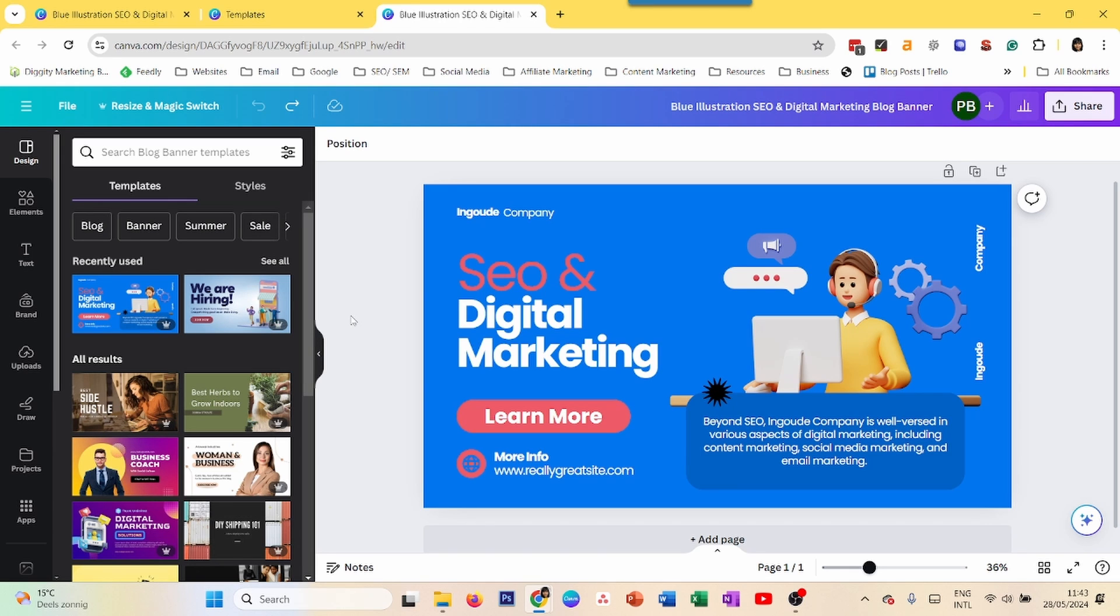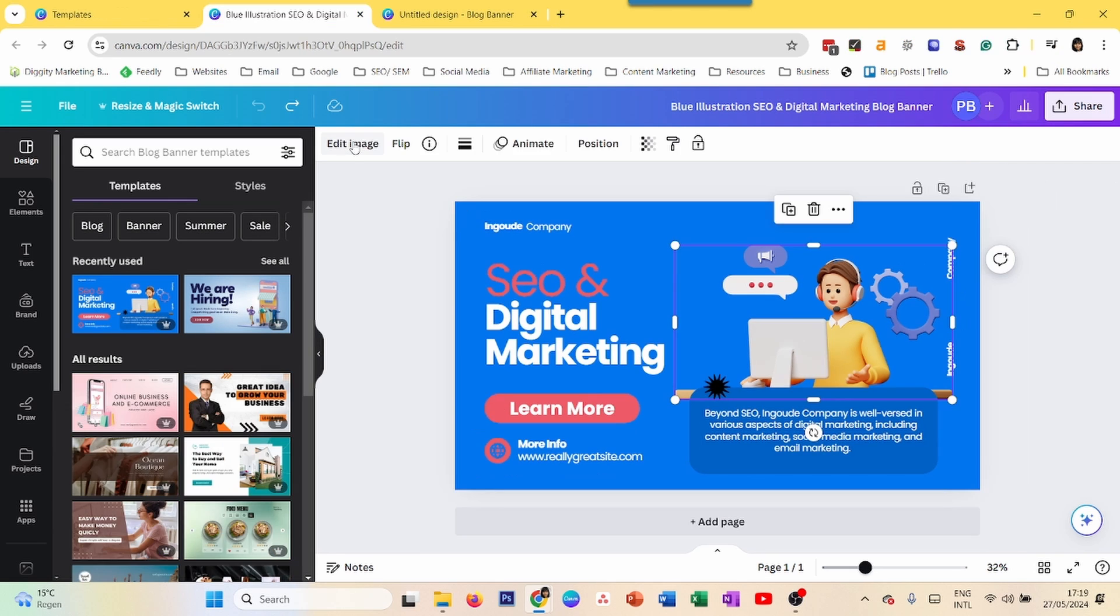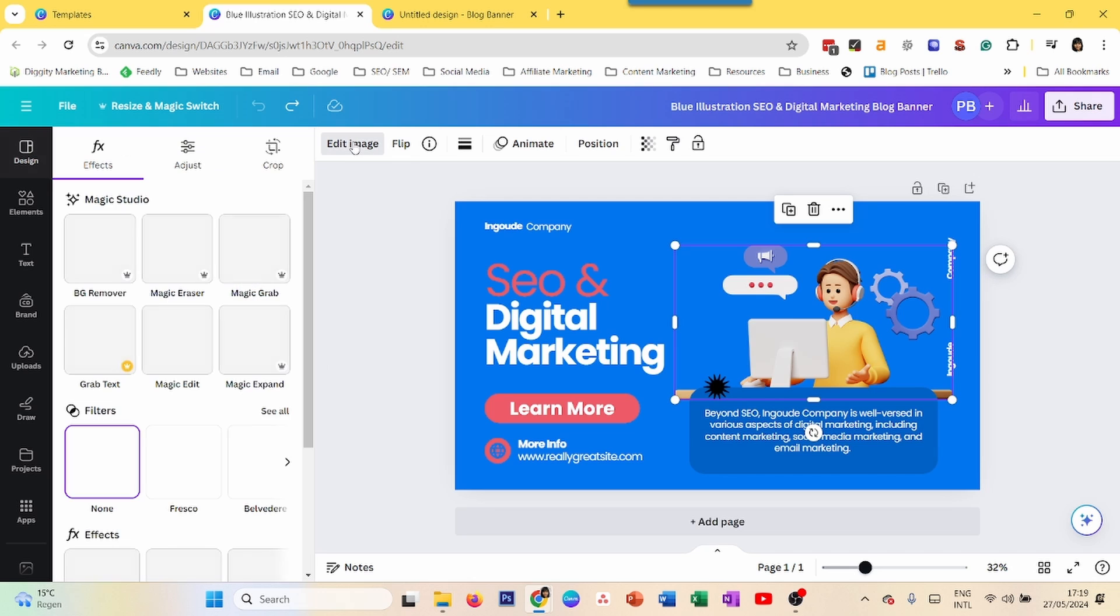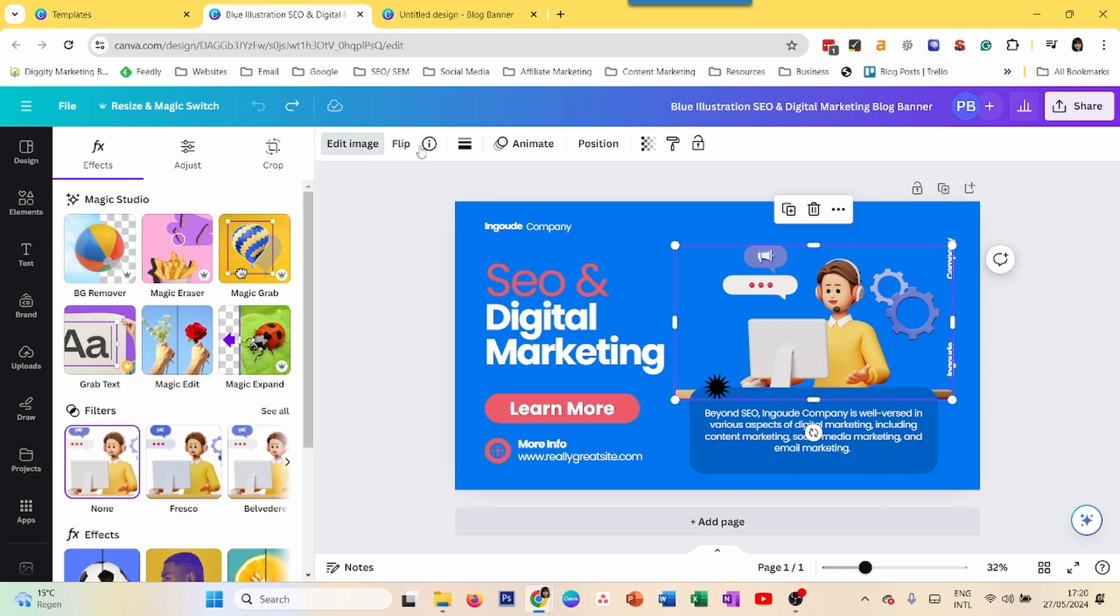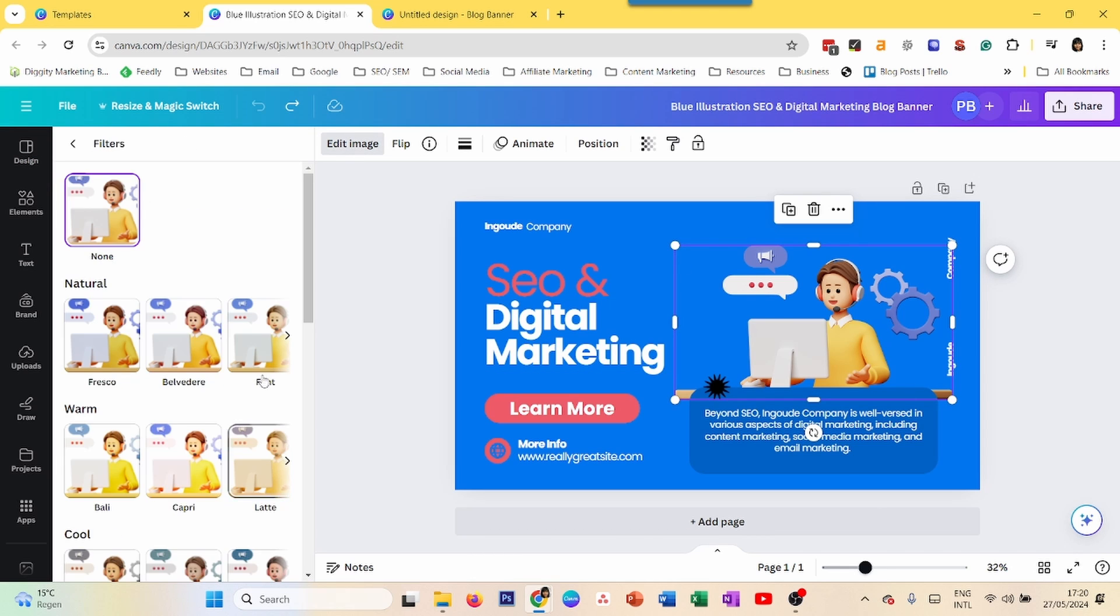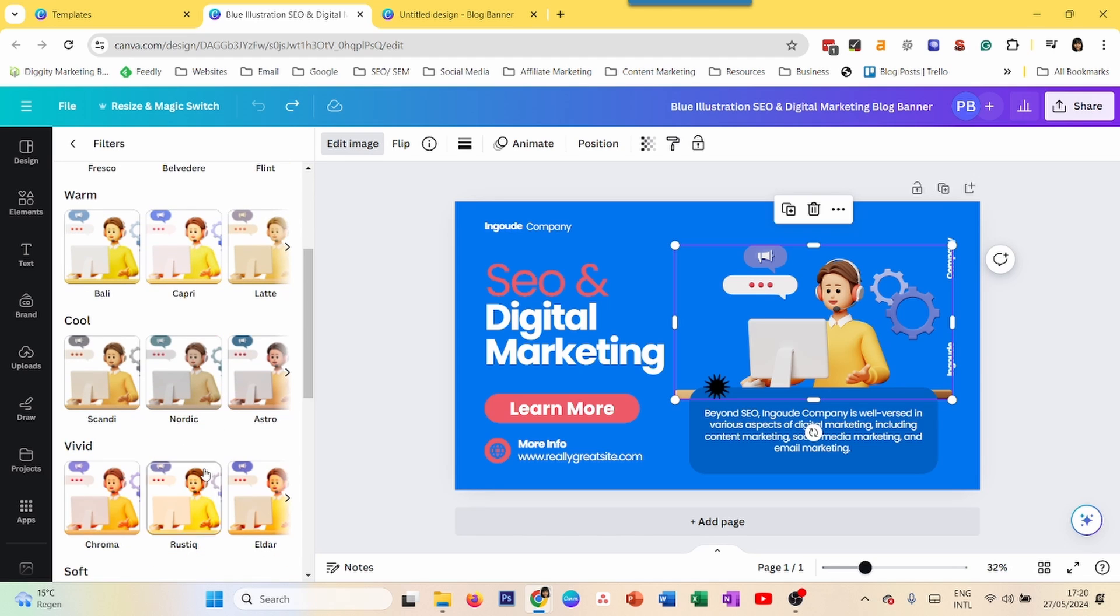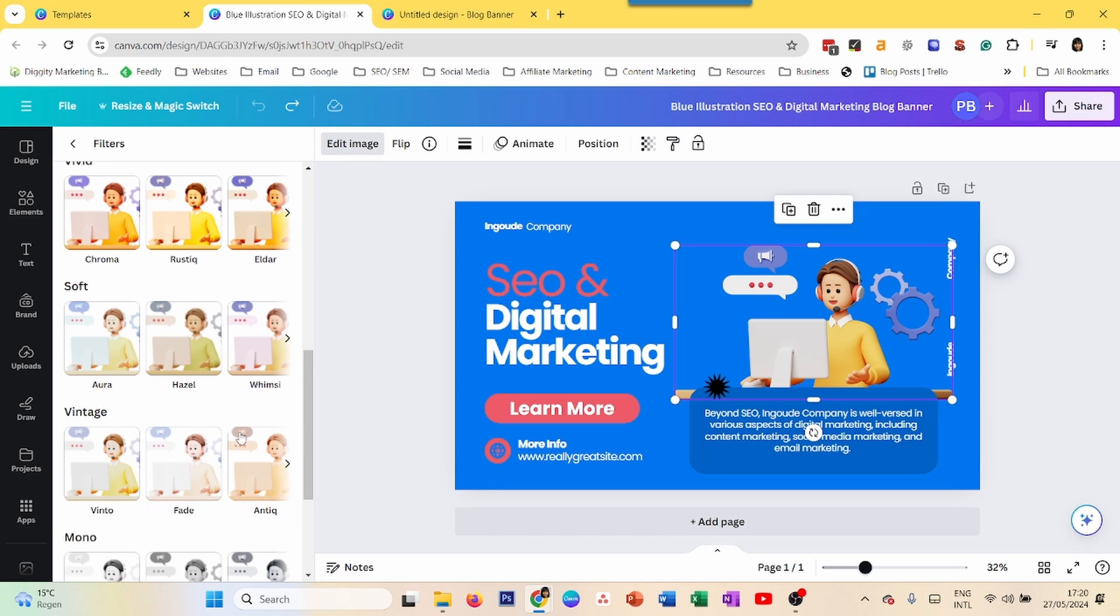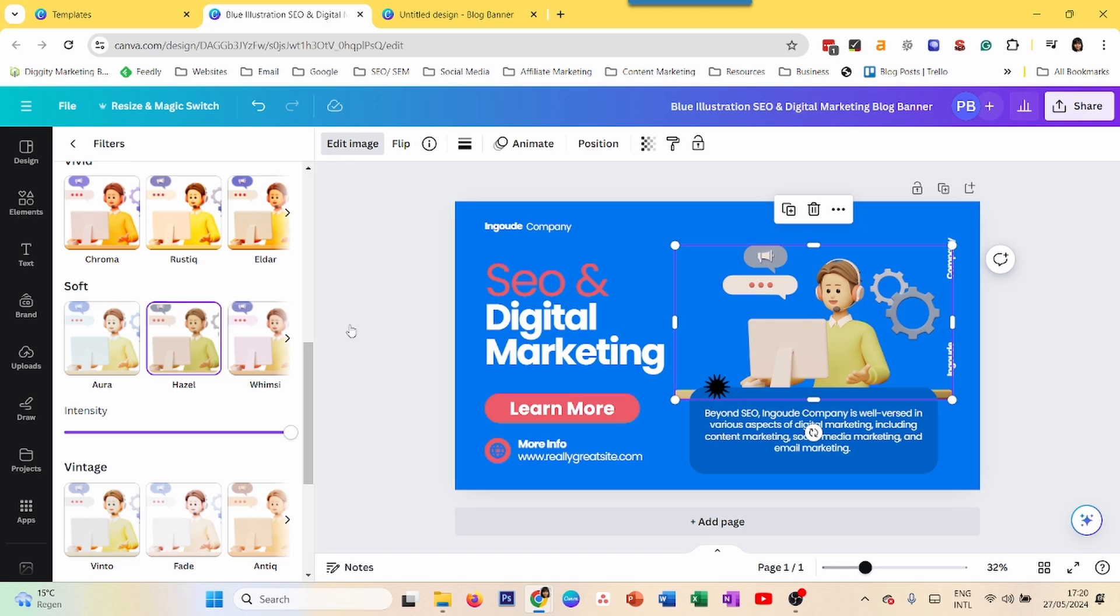So let's get started. The first way is to use filters. If you just go to filters and you want to flip some colors, we can look at the different options here. So for example, if we take Hazel here,